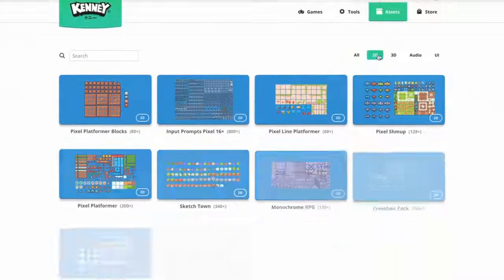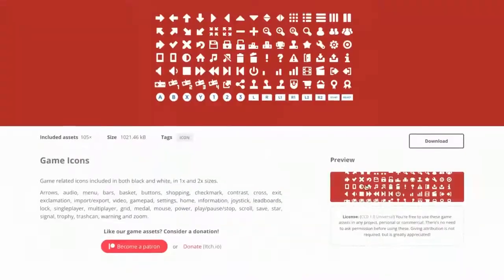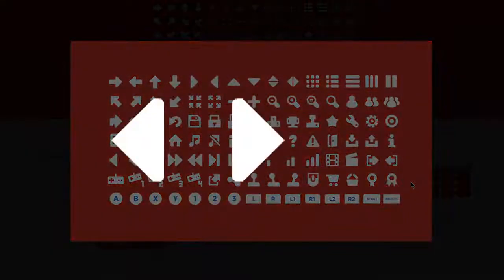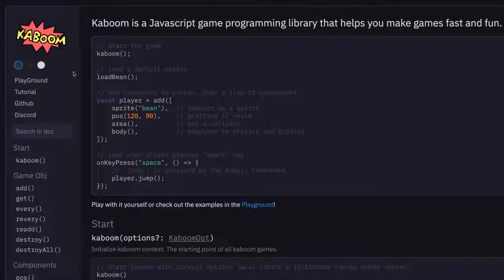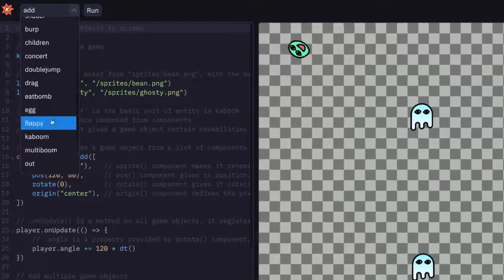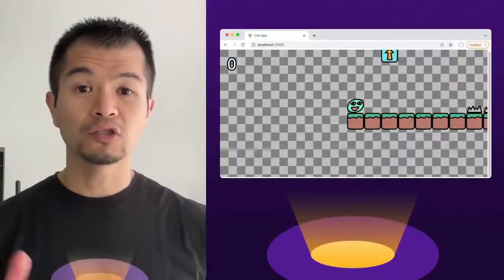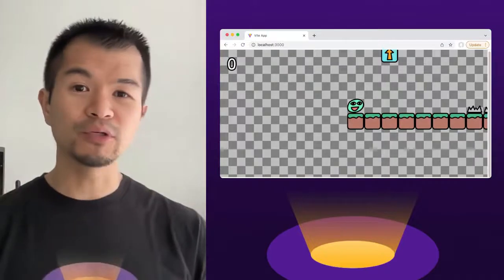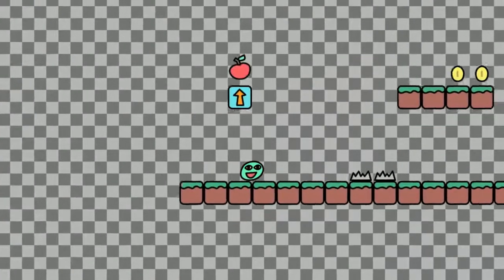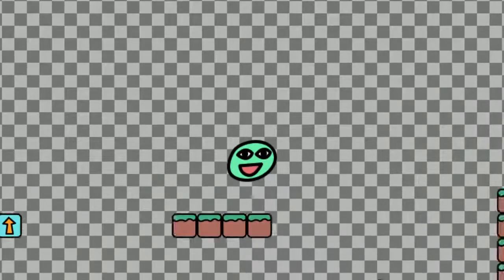We'll use Kenny's game icons that you can find at Kenny.nl. For this example, we're going to use the left, right, and A button. The game is going to be Kaboom's platformer example that you can find in the playground. The controls are made for a desktop computer using the keyboard — left and right arrow keys move the bean character, and space is for jumping.